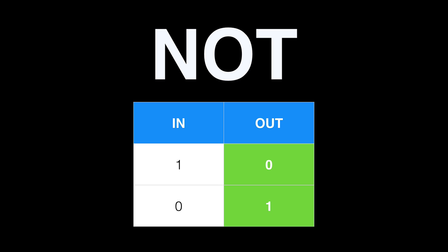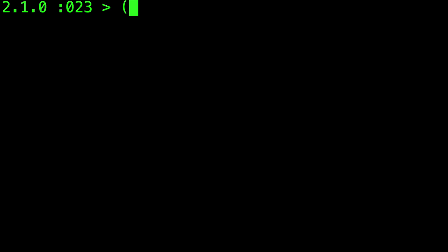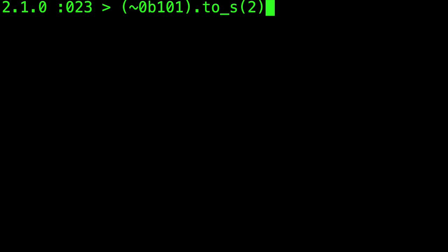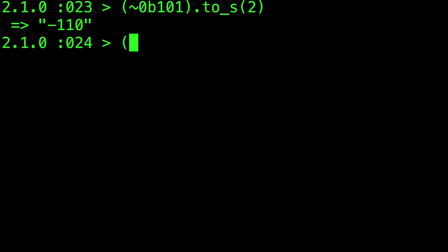But the problem is that due to how numbers are represented internally in Ruby and many other languages, flipping all of the bits has the interesting side effect of making them negative when they're represented in decimal. However, a compounding problem here is that Ruby isn't really returning the internal representation of the number using to_s.